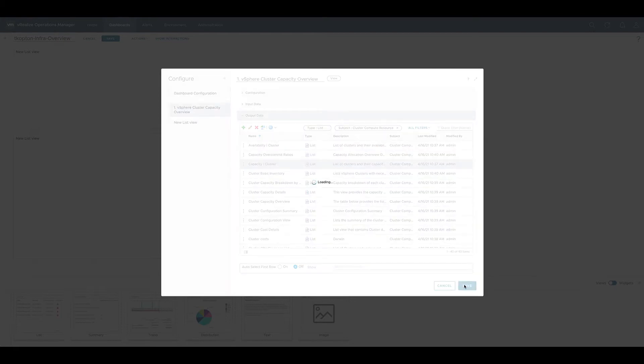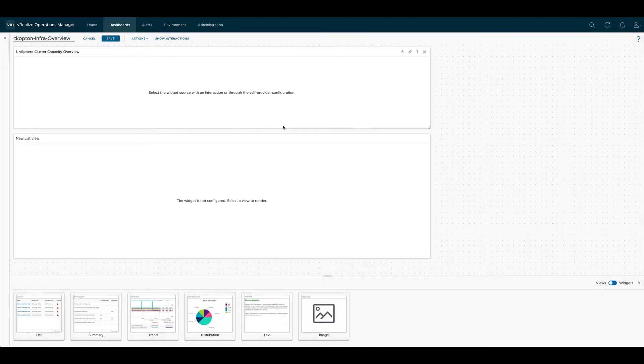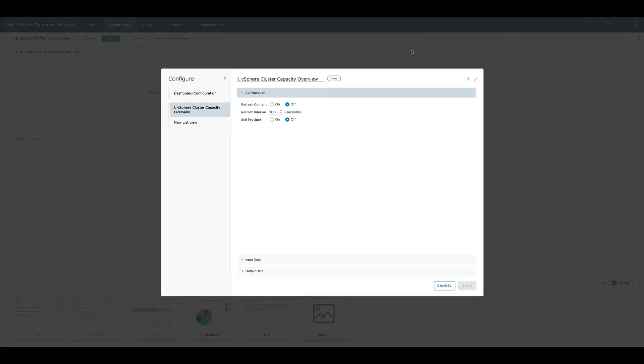After saving the widget we see that there is still no data being displayed. As this view is basically the starting point in this dashboard we need to set the self provider option to on.